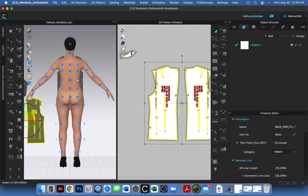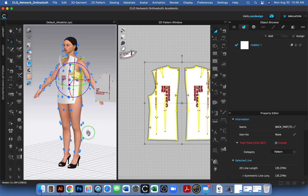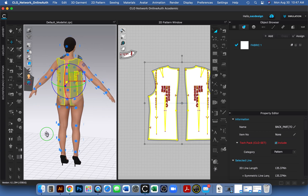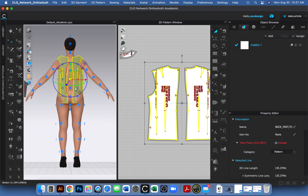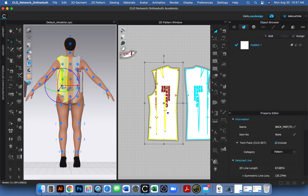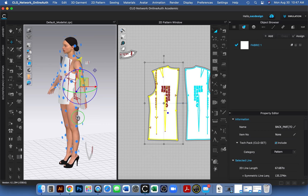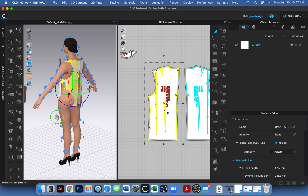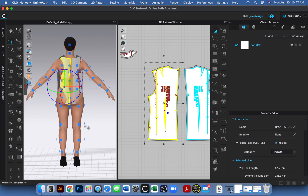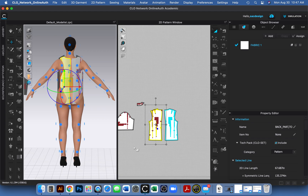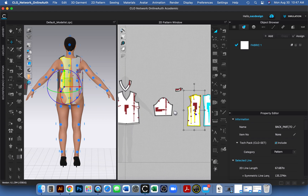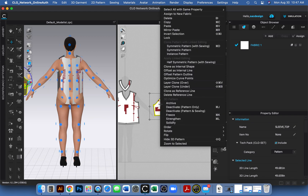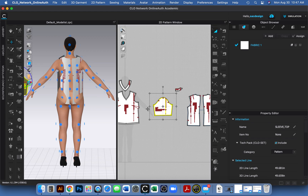Now I'll select both pattern pieces and go back to arrangement points. I could use the red gizmo to adjust, but CLO is smart enough to figure it out, so I won't worry about repositioning right now. For the sleeve, I'll right-click it and choose Symmetric Pattern with Sewing and place the copy on the other side.